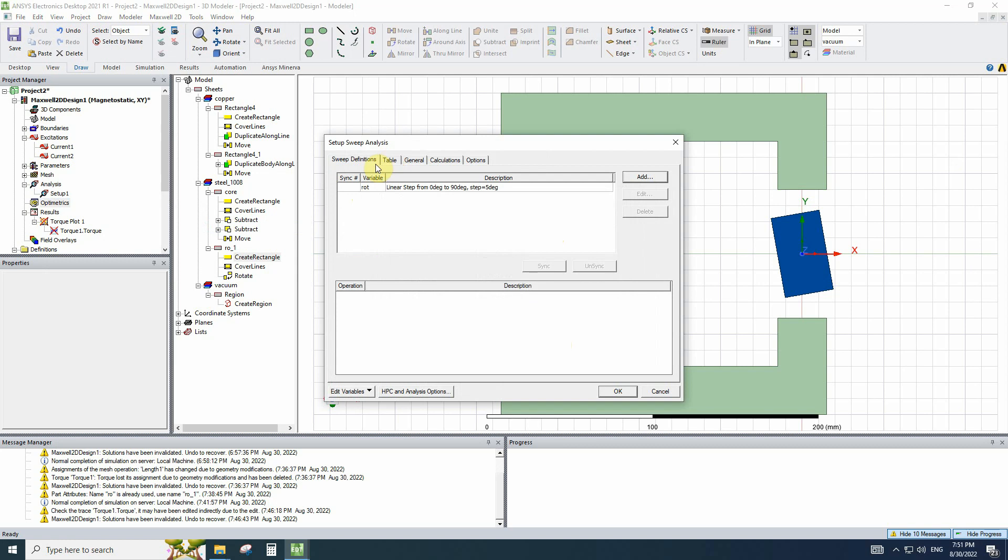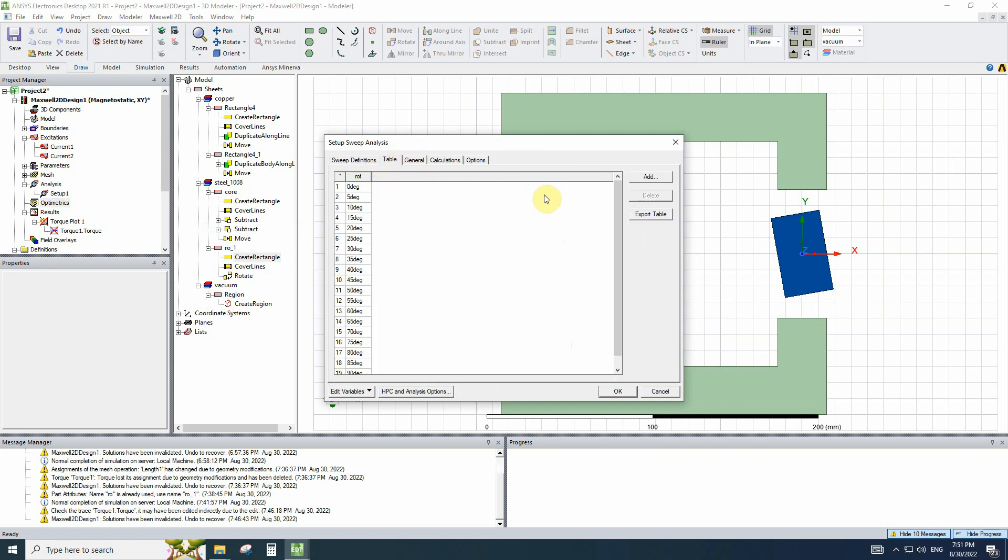on the table tab, you can see all the states that would be simulated. But it was a single variable sweep.